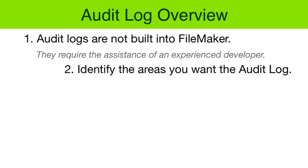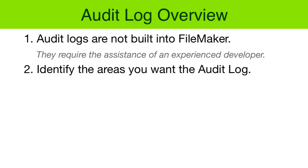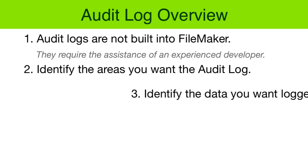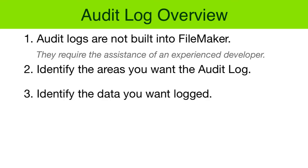Two, the business manager of the database needs to identify where the audit logs need to be set up. Three, in the audit log, decide what bits of data you want to trap for and capture.